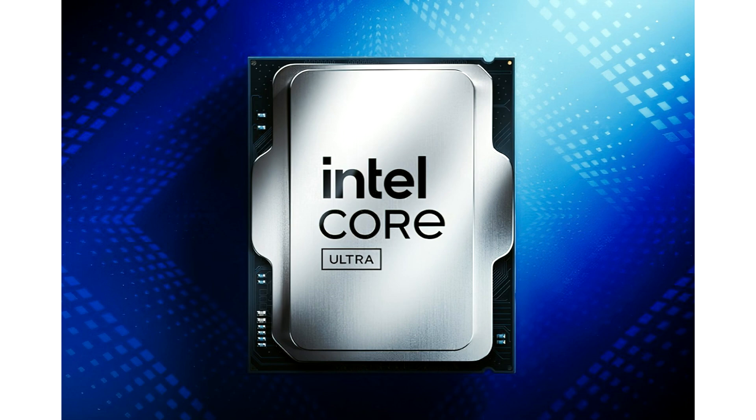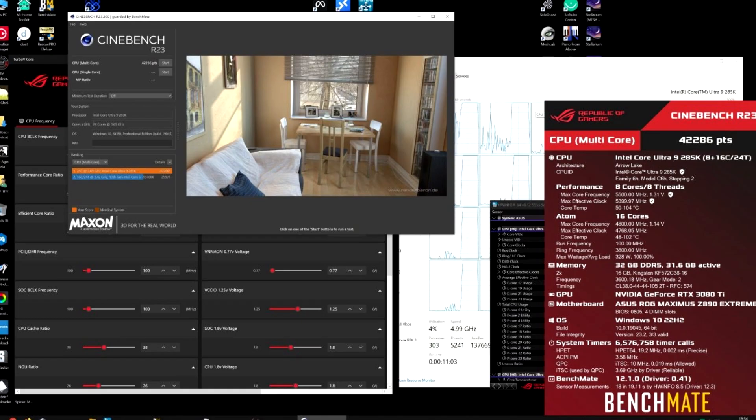It consumes significant power but delivers faster performance than the 14900KS. As we approach the official release timeline, benchmarks surrounding Intel's Core Ultra 200S CPUs have started to appear frequently and are setting new records.